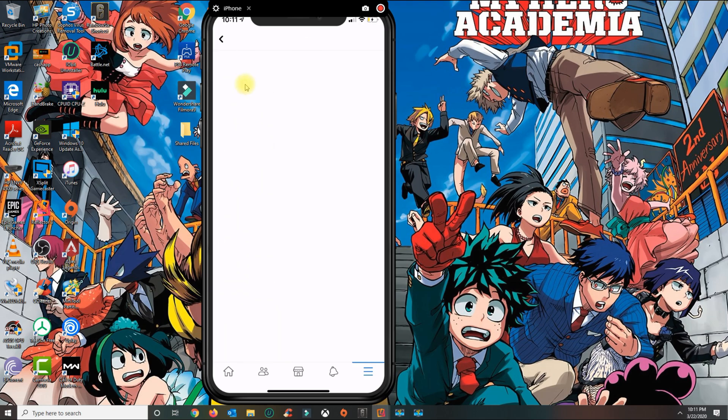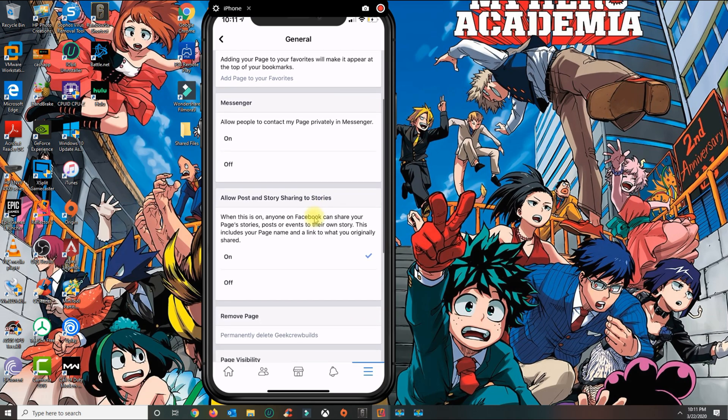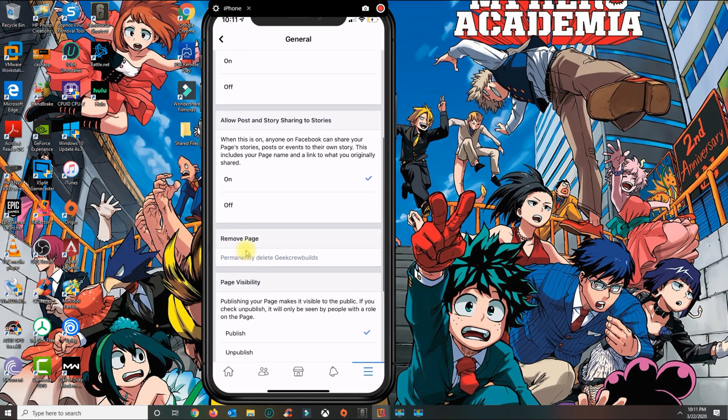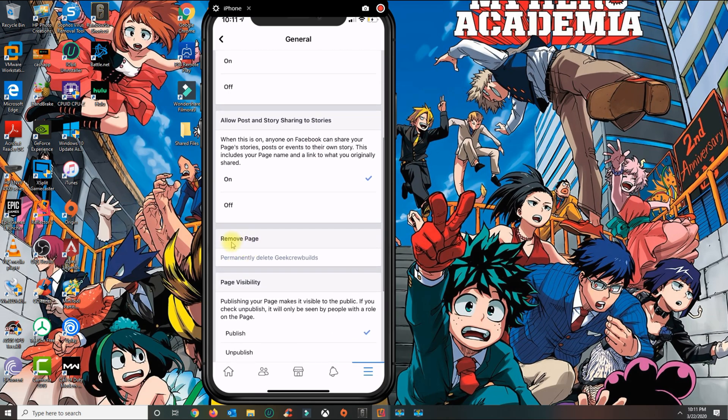From settings, click on general. From general, scroll until you see the section that says remove page and then permanently delete.